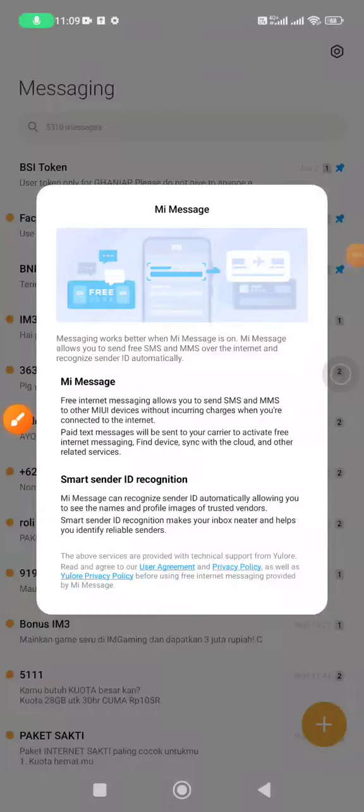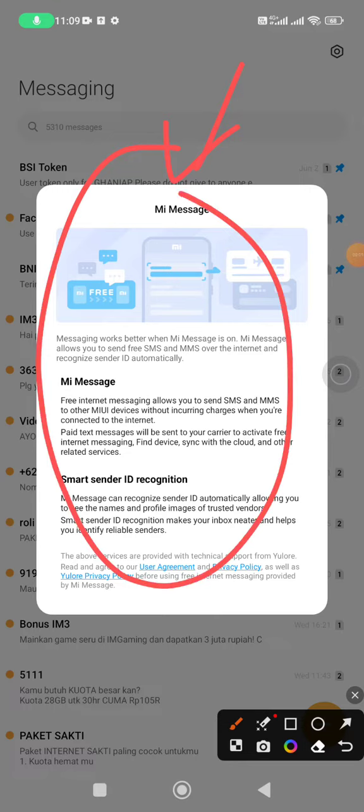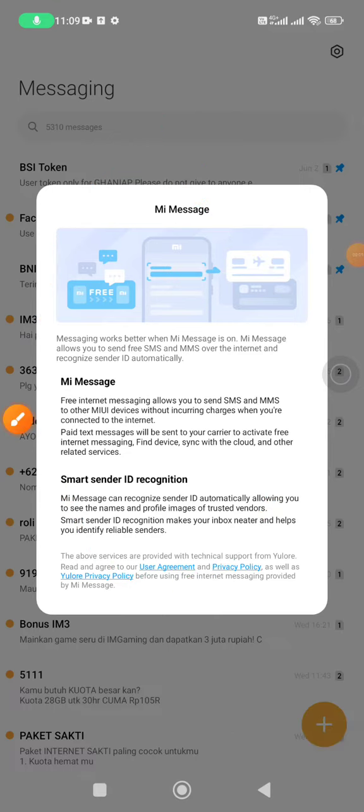Welcome to this channel. This video will show you how to get rid of this Mi Message notification that's really annoying. Every time I open my messages on my phone, this notification keeps showing up.